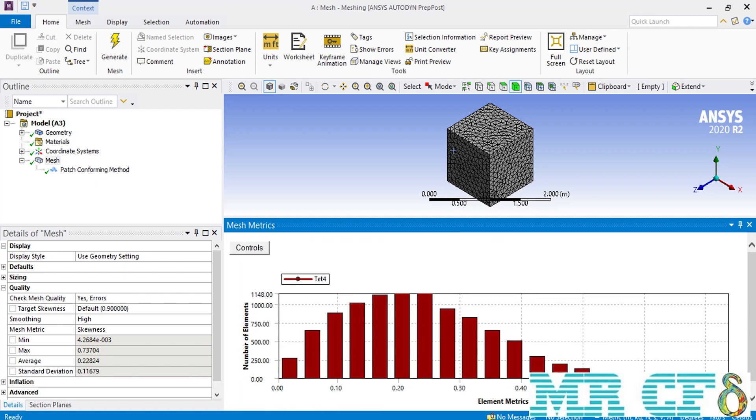After closing that table, you get to see the distribution of the skewness for each element for your geometry in a better way over some more bars. Now, in order to close the mesh metrics window, we simply change the mesh metric to none and then unexpand the quality section since all the options are finished.